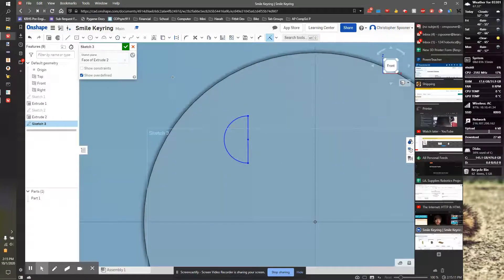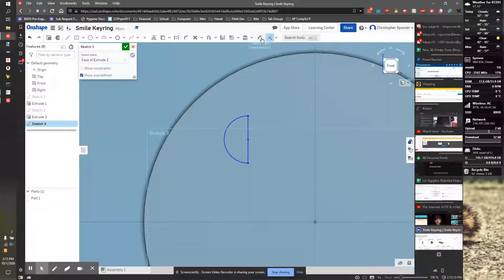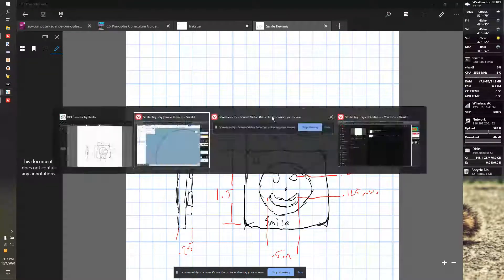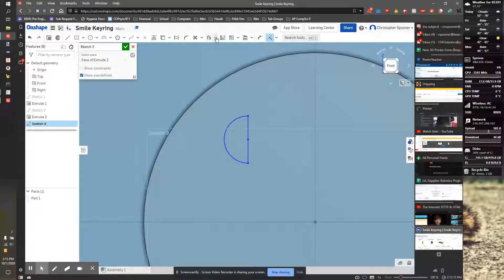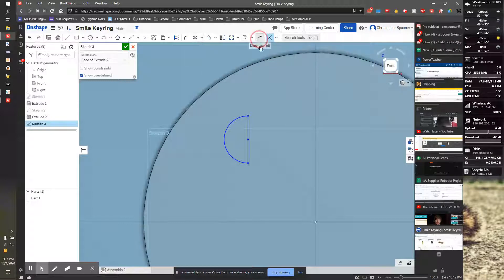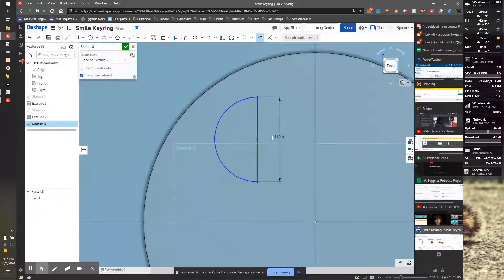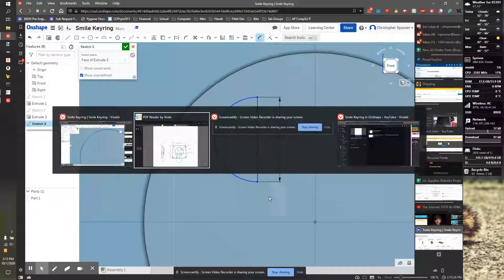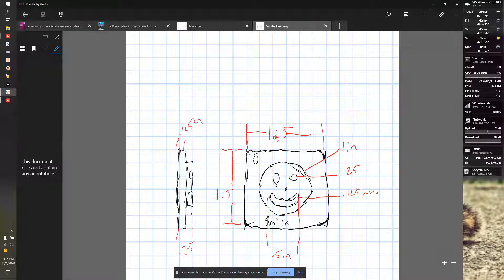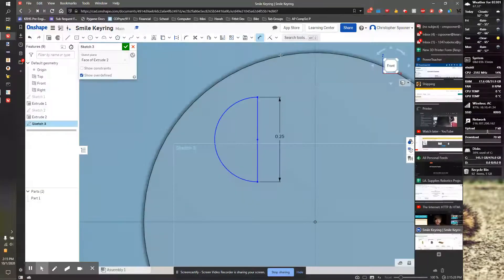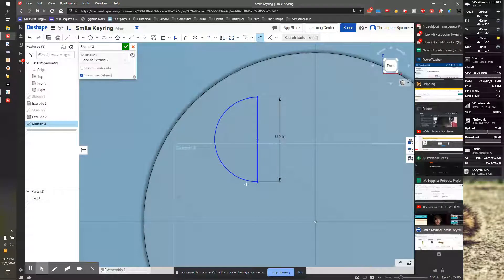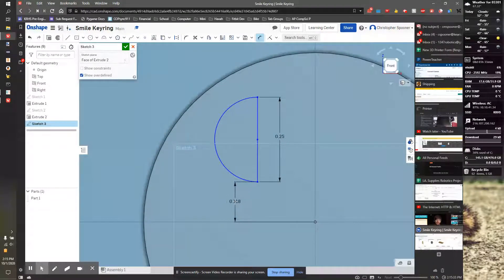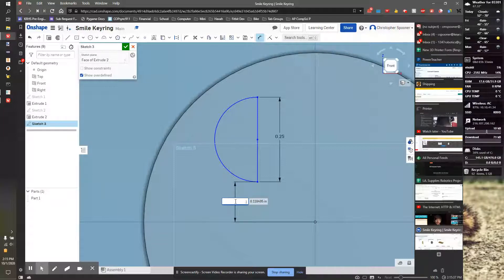Now we need to size and position it. So I look at my thing. These eyes are, I said about 0.25, so we'll start with that. I'm going to dimension this line to be 0.25. And the center, the bottom of the side is about halfway up. So I'm going to dimension from this point here to this point here and go straight out. It would be 0.125, which is half of 0.25.